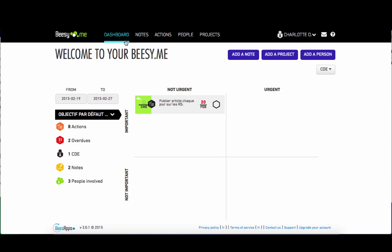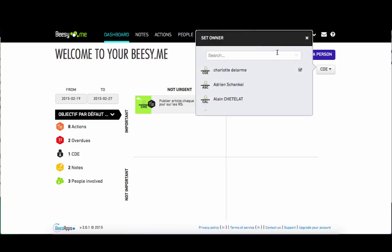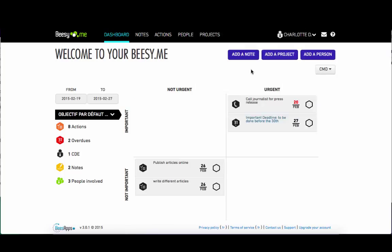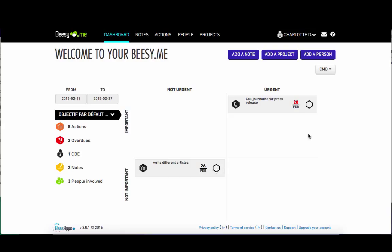Any actions entered during a note will be displayed on your dashboard. You can set the matrix to a particular person to see any actions assigned to them for the period. You can directly mark an action as complete from your dashboard.